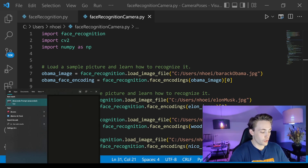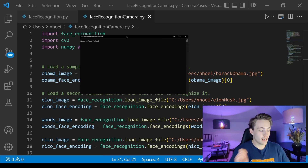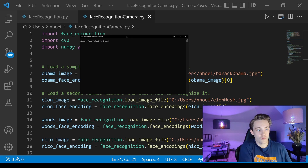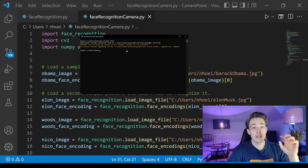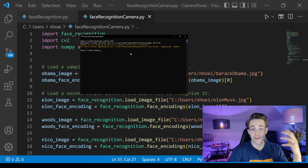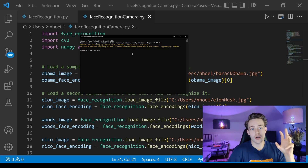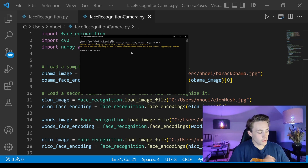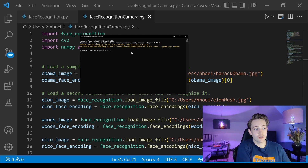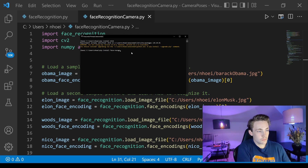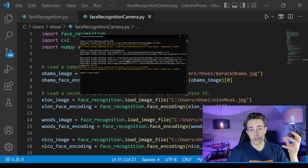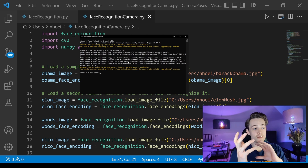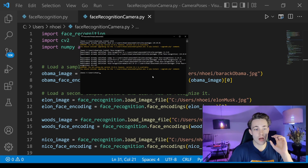First we need to install the dlib library. Just open a command prompt or Anaconda environment and run pip install dlib. If you get an error, check out my previous video on face recognition for celebrities — I explain there what to do with dlib installation errors. Once dlib is installed, run pip install face_recognition to install the face recognition library from dlib.